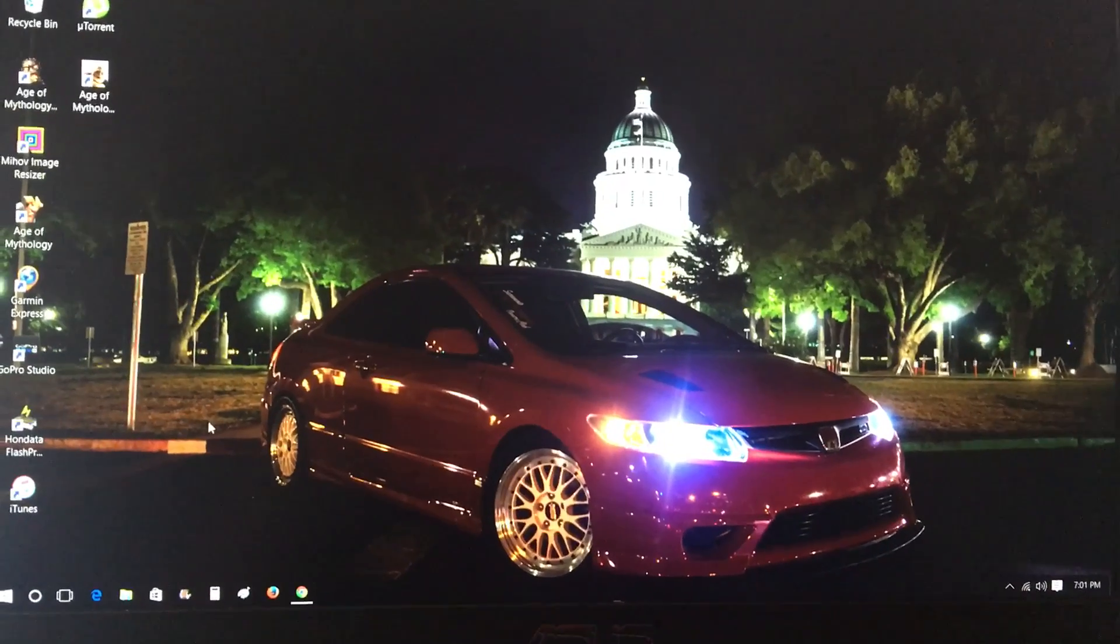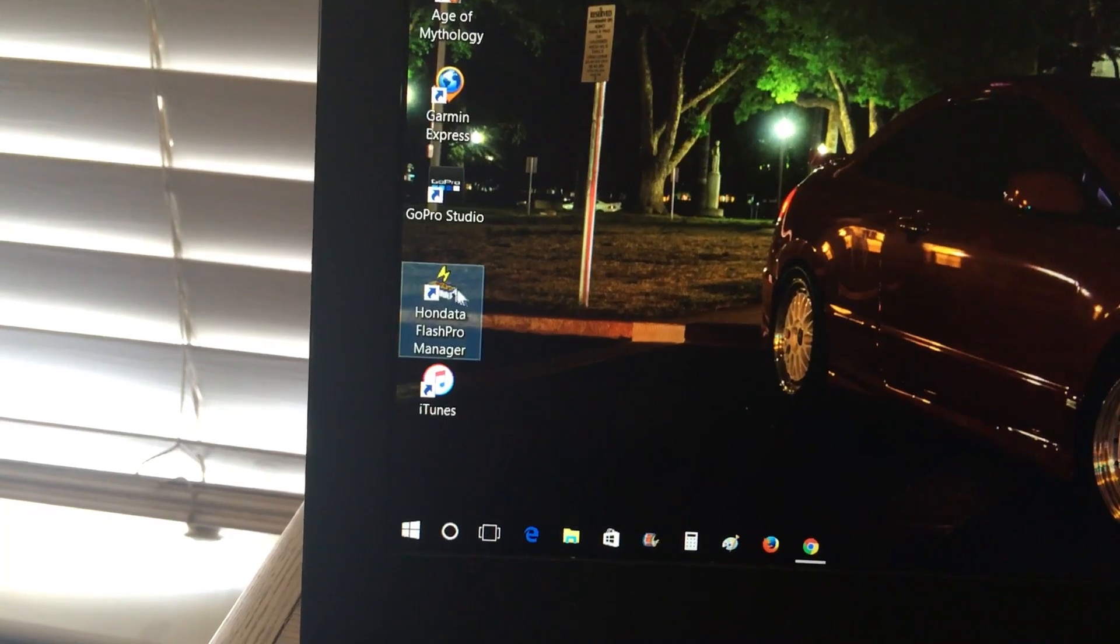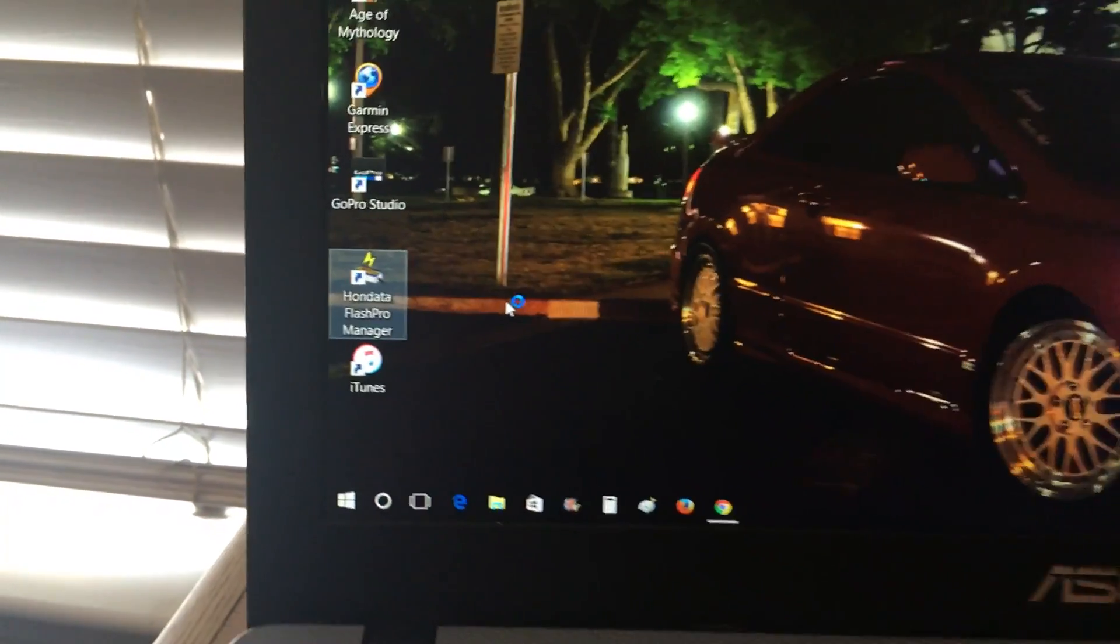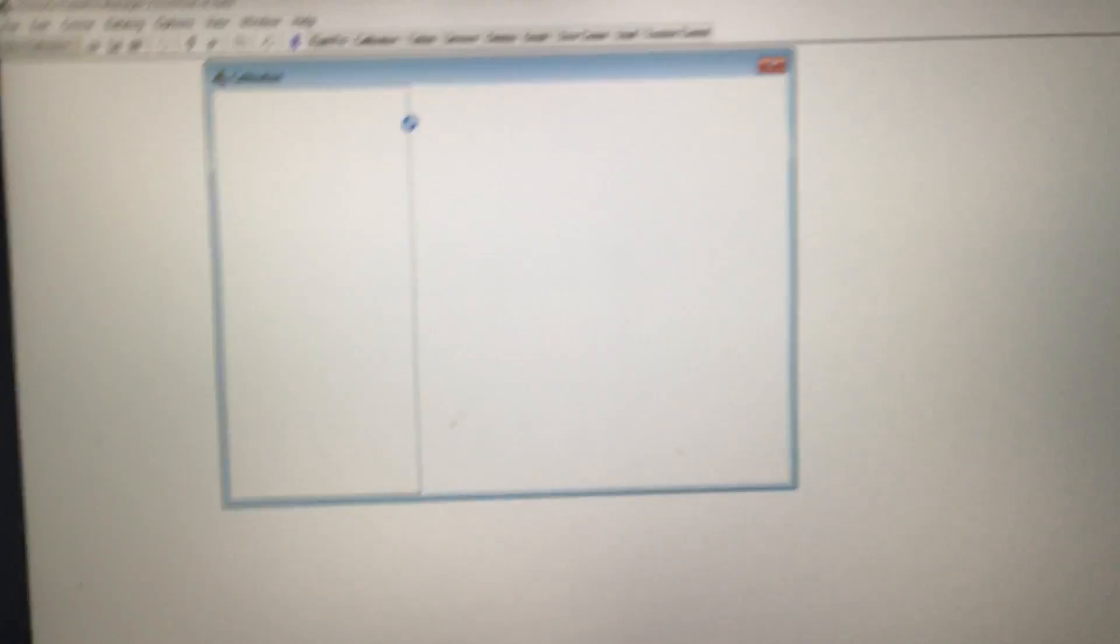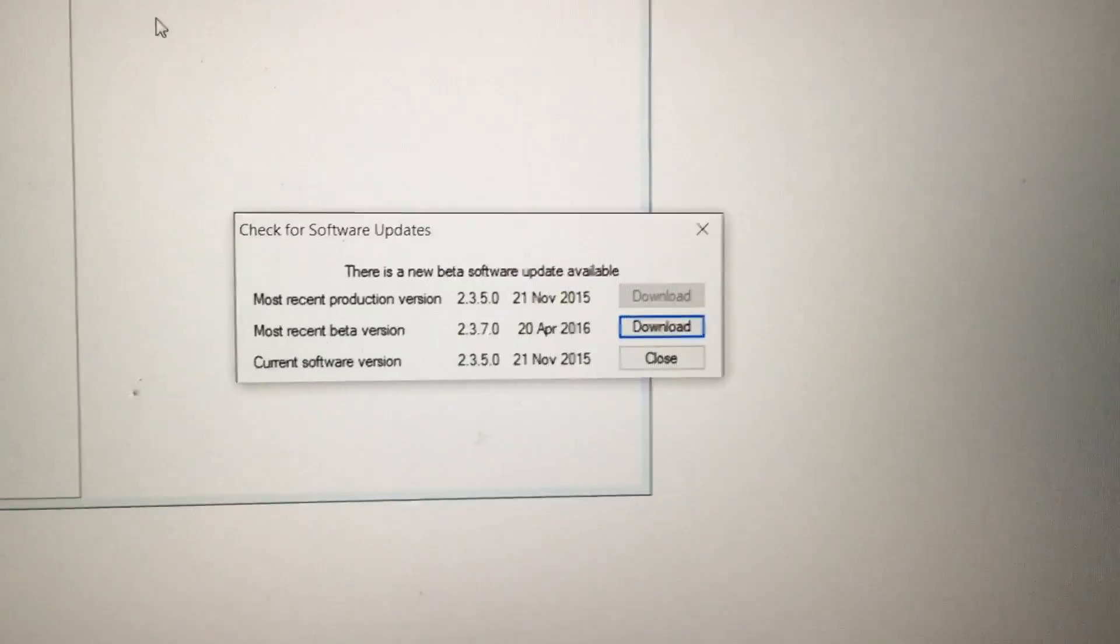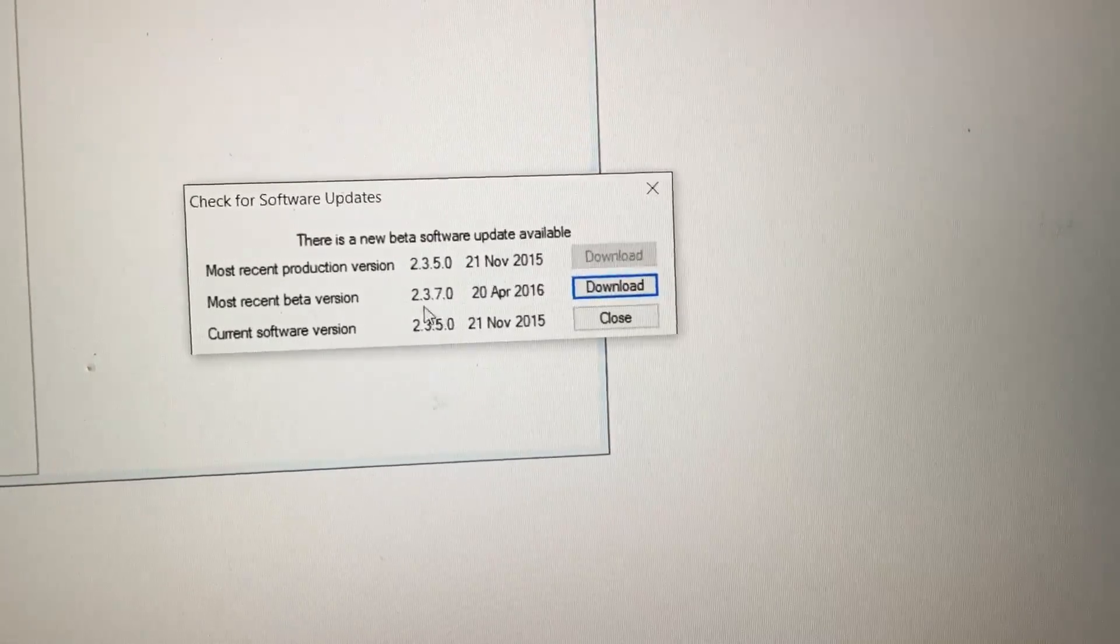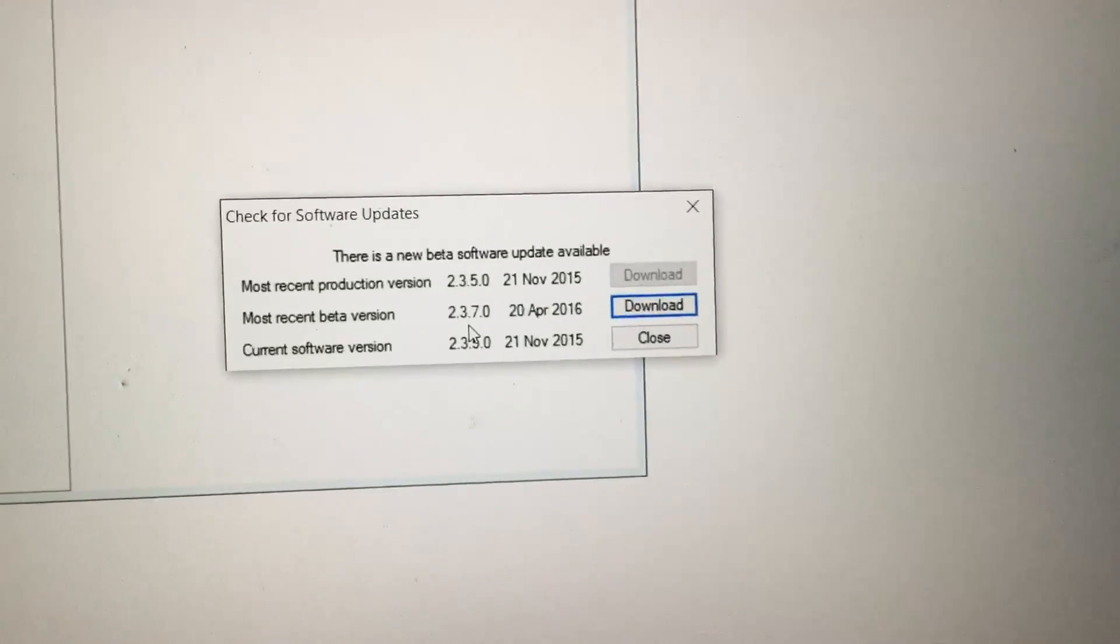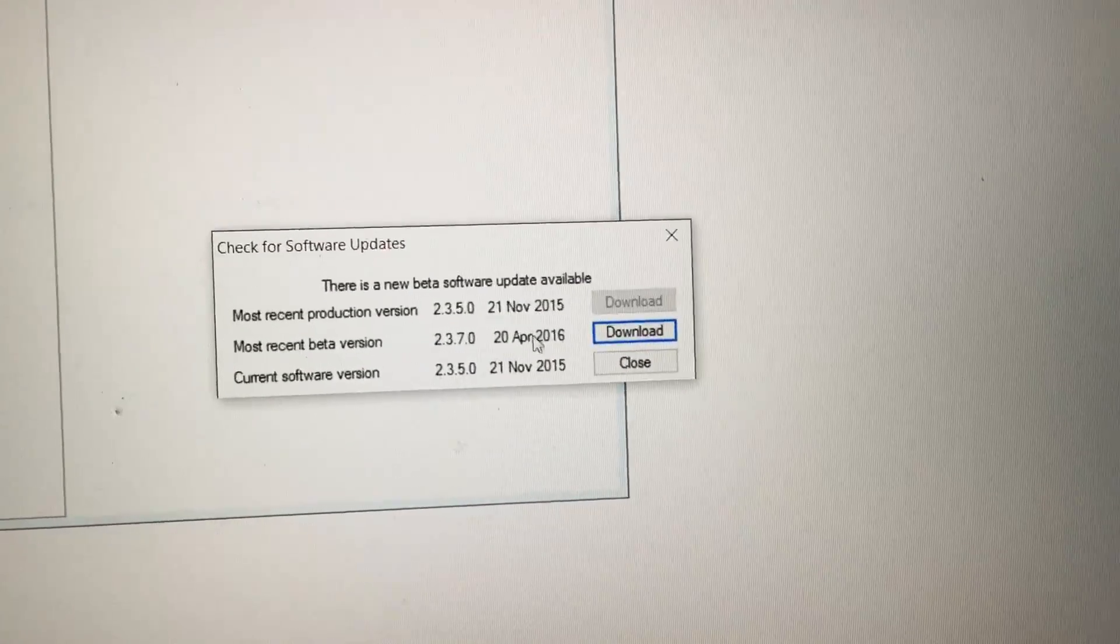Go ahead and open up Honda Flash Pro Manager. It's a software that's included when you buy your Honda Flash Pro. Once you open it up, the program will automatically do a check for the most recent version. There is a most recent version which is 2.3.7. I have 2.3.5 right now.